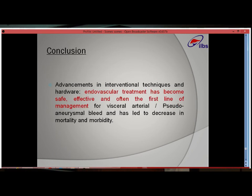In conclusion, advancement in interventional techniques and hardware means endovascular treatment has become safe, effective, and often the first line of management for visceral artery and pseudoaneurysmal bleed, and has led to a decrease in mortality and morbidity. Thank you.